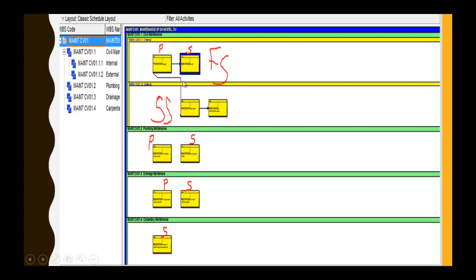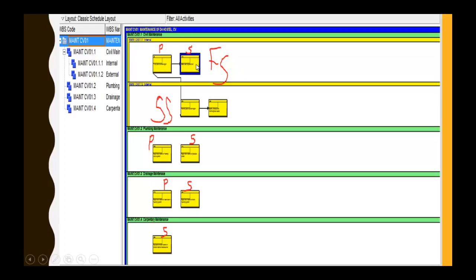To add predecessors and successors, you need to know what a predecessor and successor activity is. This path view shows the activity network. The first box is the predecessor — the activity that comes before the next activity. The next activity is called the successor. This activity type shown here is Finish to Start, meaning the predecessor activity must finish before the successor activity can start.